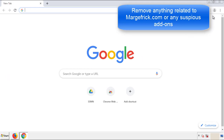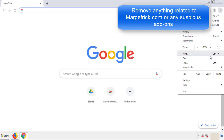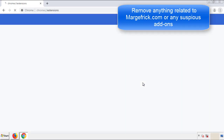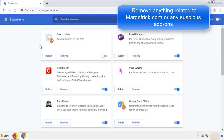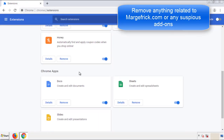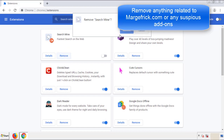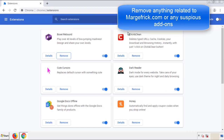From the menu button, into settings, click over extensions. And again, we're looking for anything suspicious that we need to delete. Click remove and we're done.